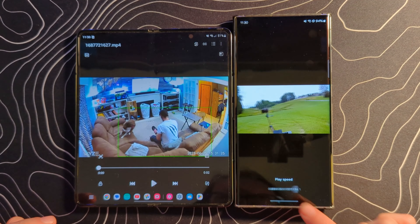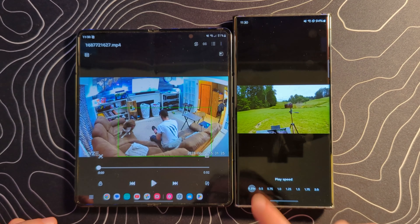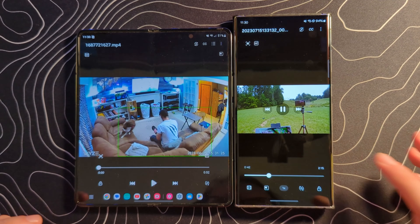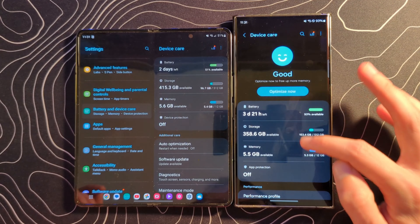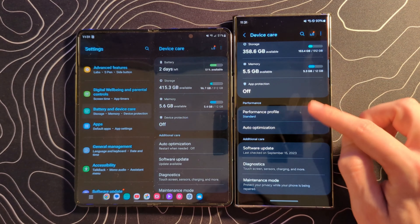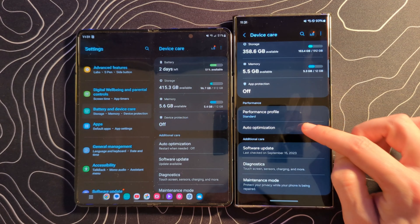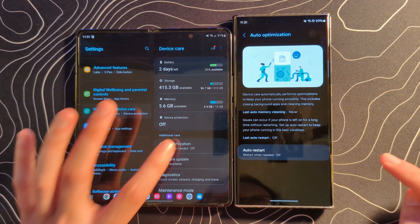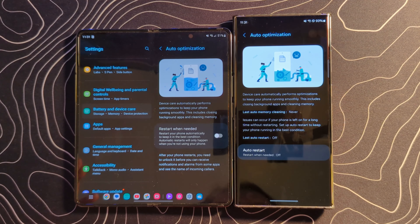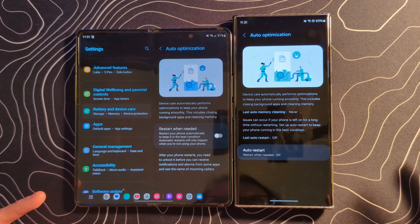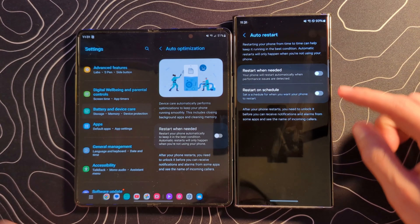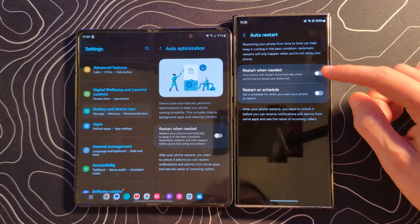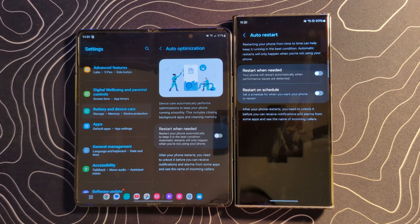There's also a quick access to the playback speed down there as well. If we jump into device care, you'll see this performance section. Going into auto optimizing, you'll see there are some differences here — restart when needed versus auto restart.